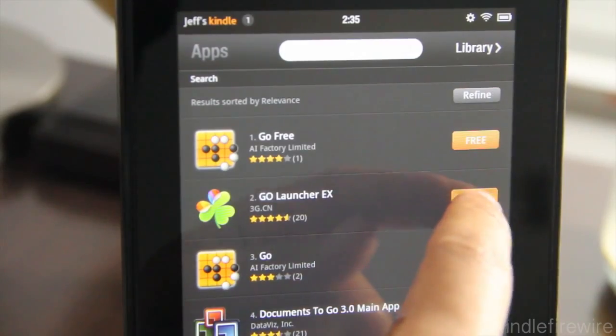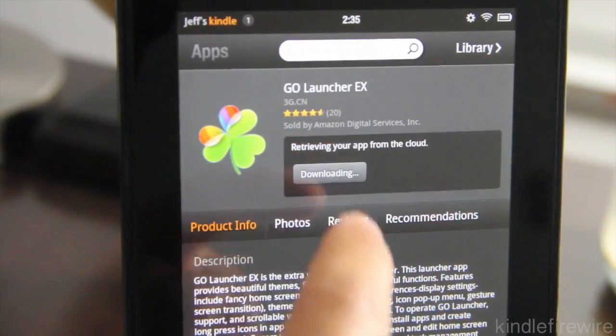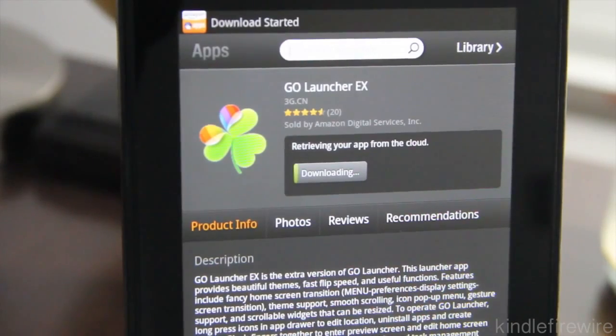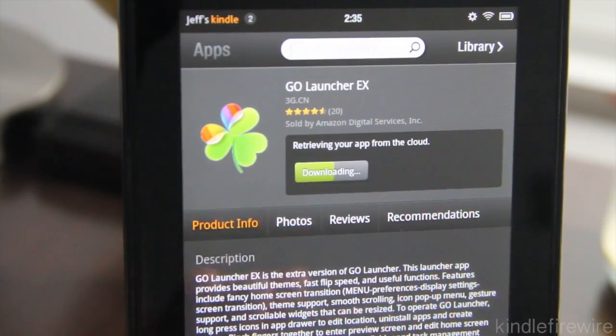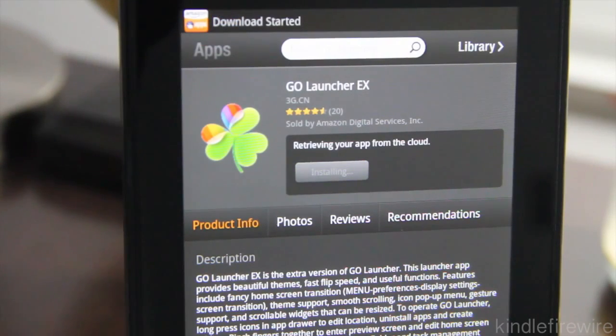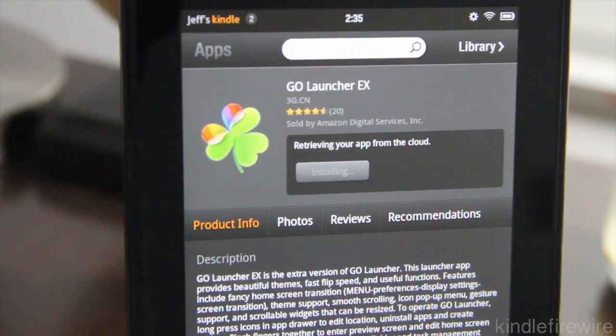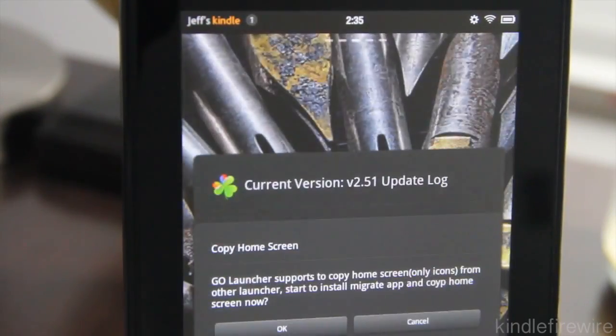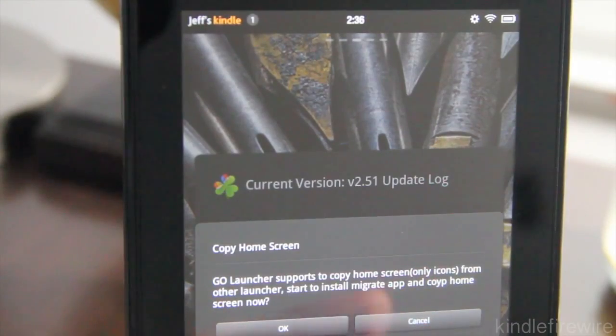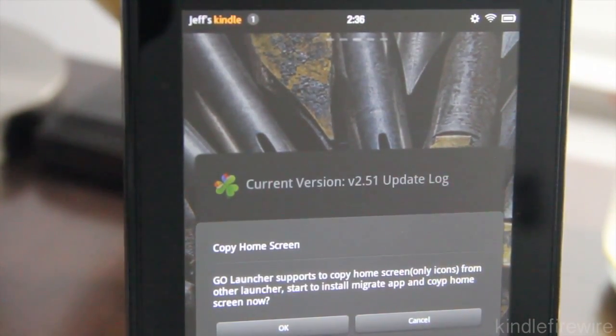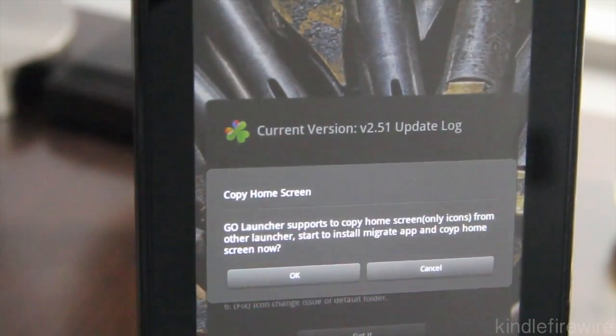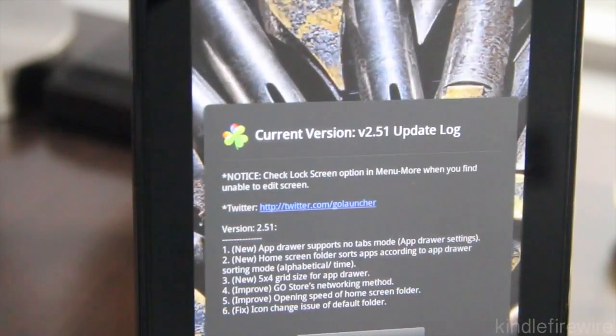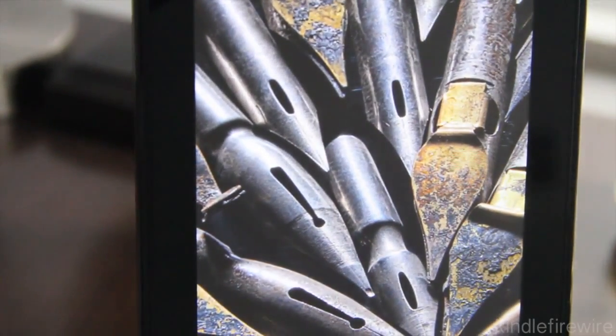In here, just type go and then enter and that'll find the Go Launcher EX, the second one right there. You want to install that. This is a pretty good launcher, pretty awesome launcher. You're going to like this. It's designed for a mobile phone, obviously, but it works perfectly on the Kindle Fire and it more importantly allows you to see Android Market. So it's downloading and installing. Our app is ready to use. So just go ahead and tap on open.